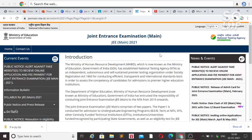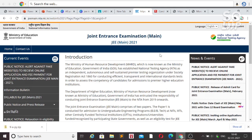Hi friends, this is Amit and you are watching my channel. In this video I will try to clear all your doubts regarding JEE Main 2021 before the March attempt. I will discuss everything about the refund, transfer, how to check the answer key, and how to challenge the answer key if you think they have provided the wrong answer.